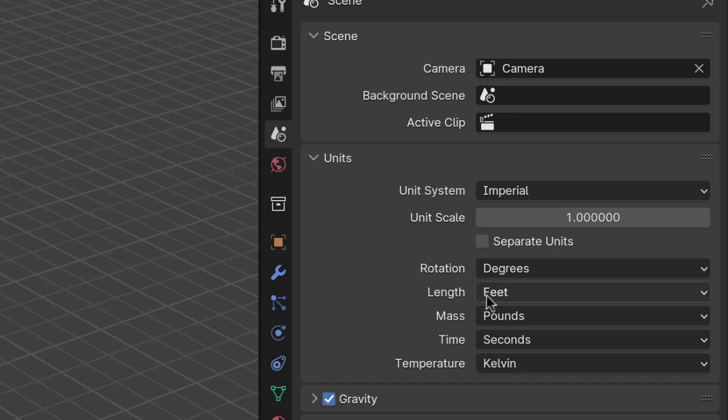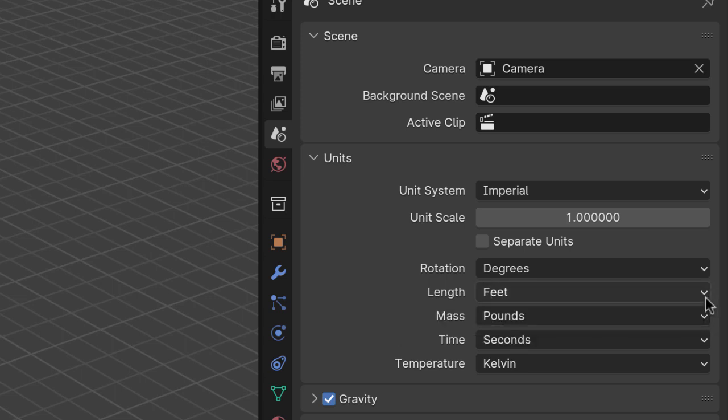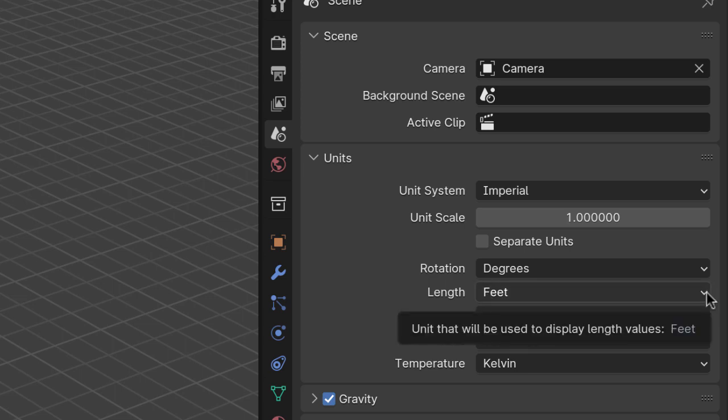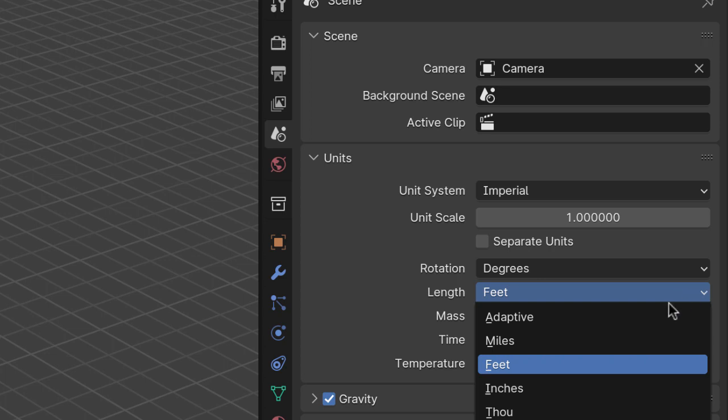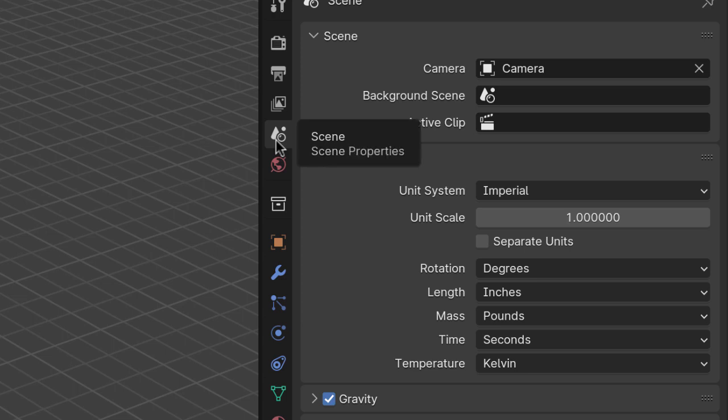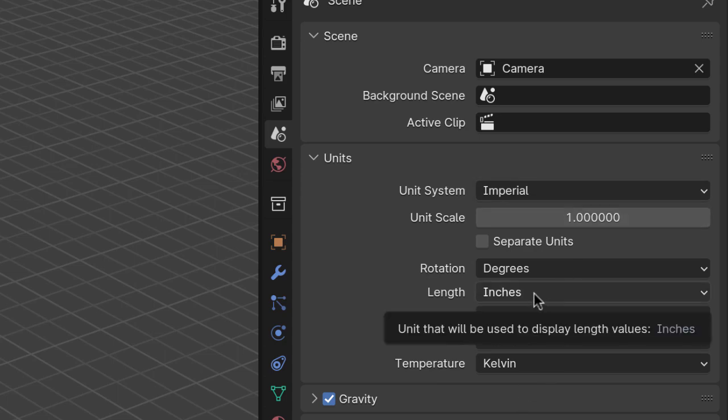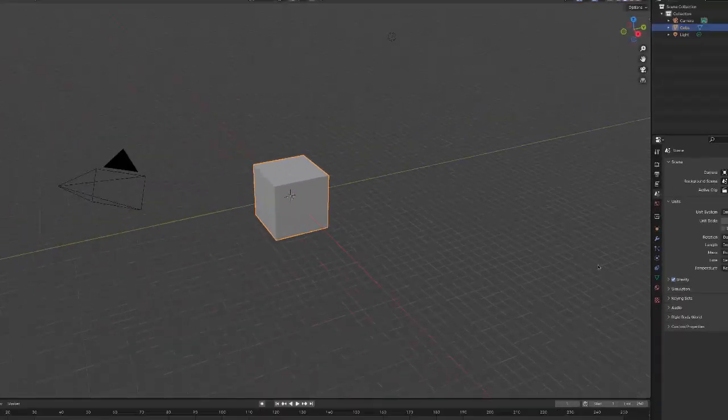Now, length is in feet right now, but we're working in inches with this project. So hit the drop-down menu and choose inches. So ensure that in the scene properties, that these are the units. Imperial and length is in inches.